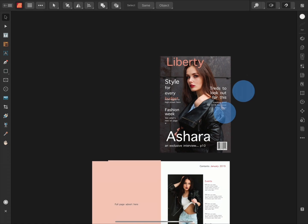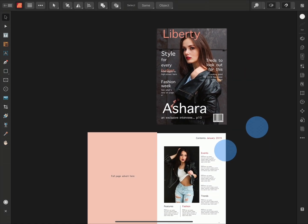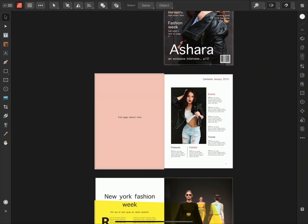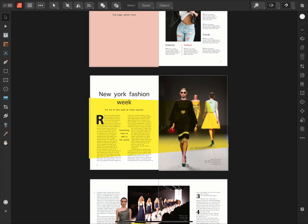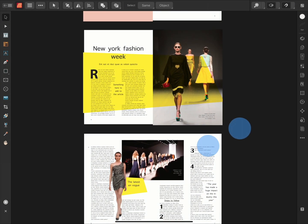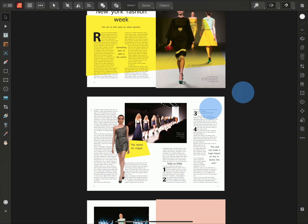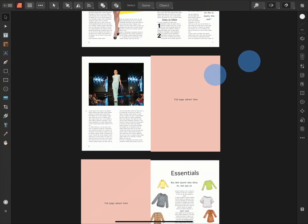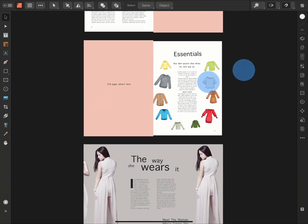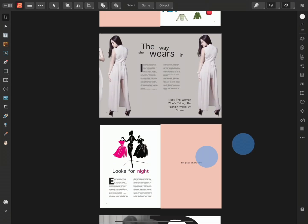And there we go. We can see once again that the entire IDML document has been brought through into Publisher iPad.